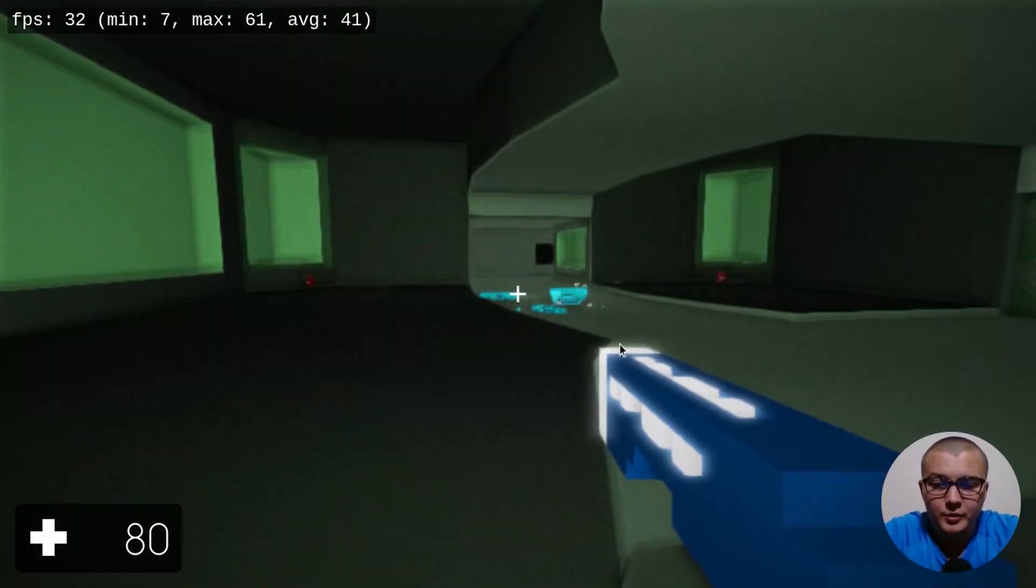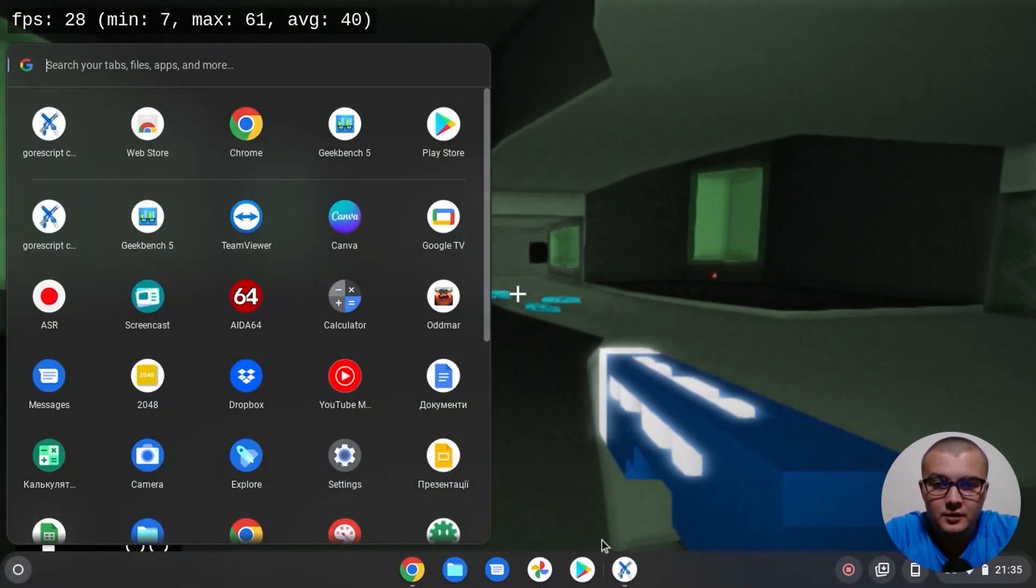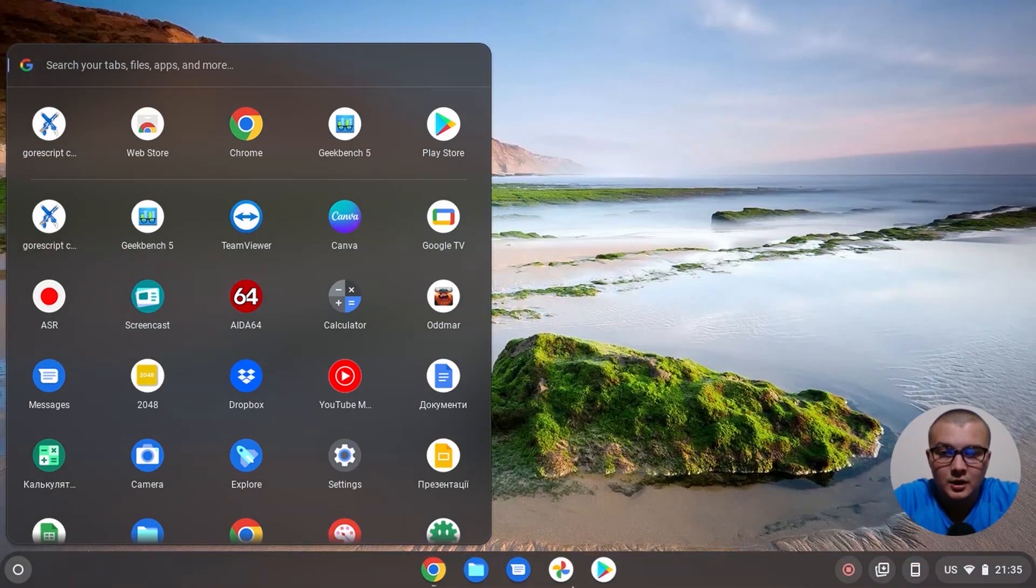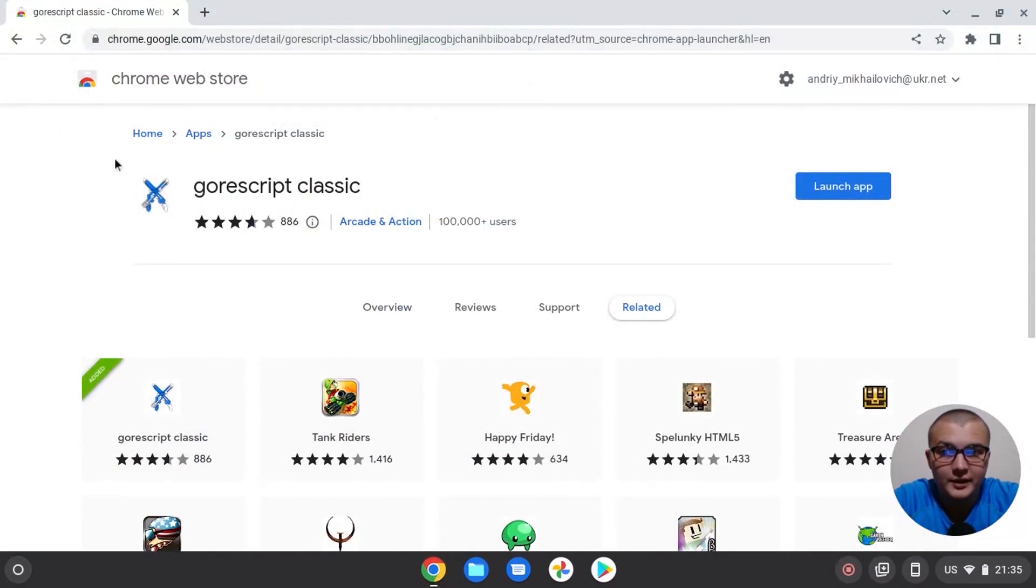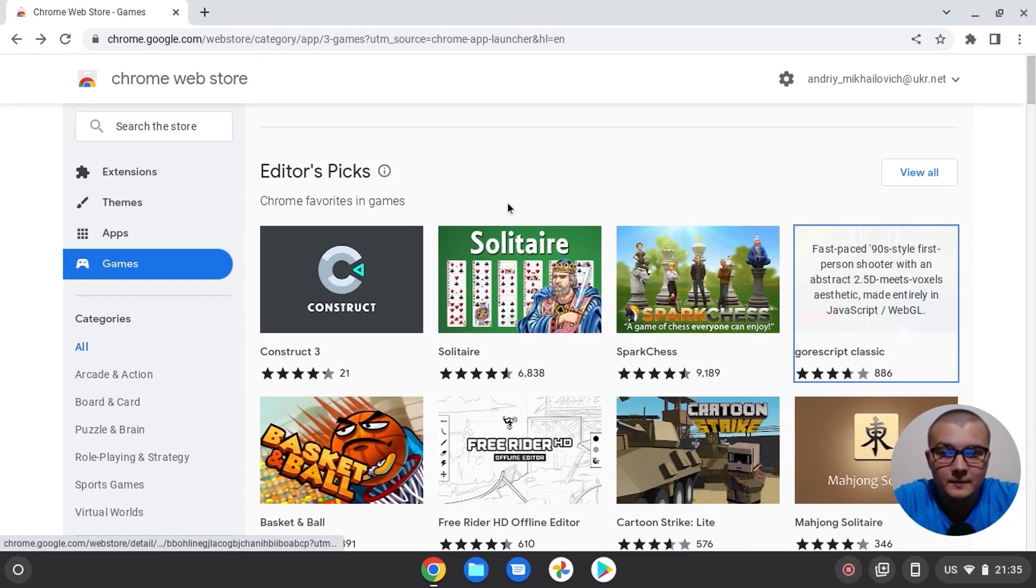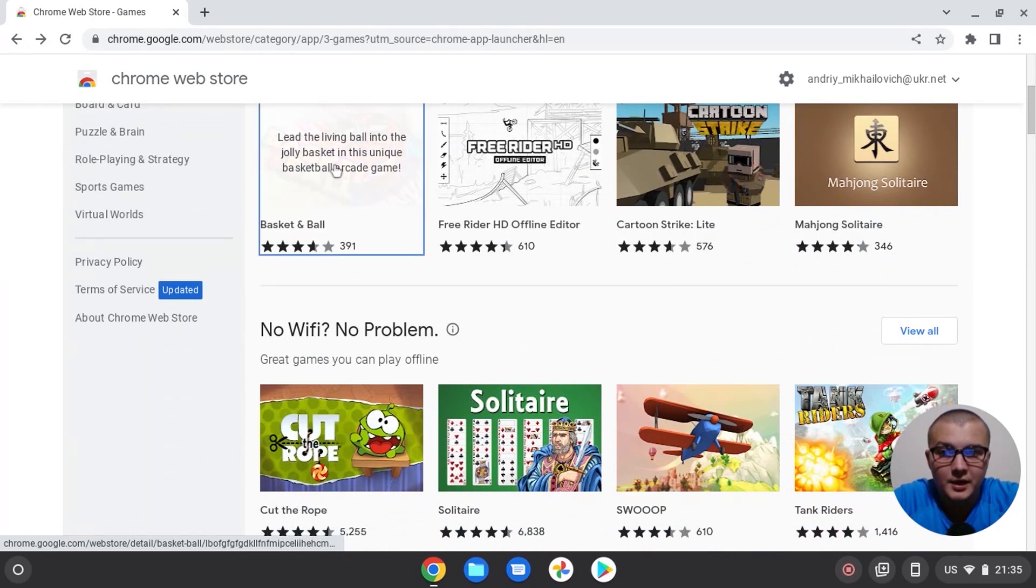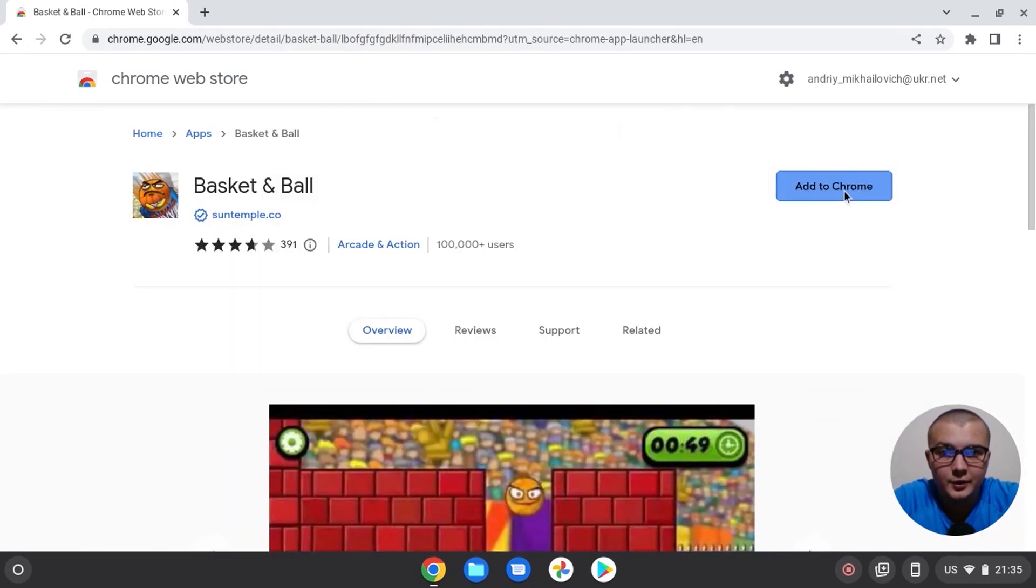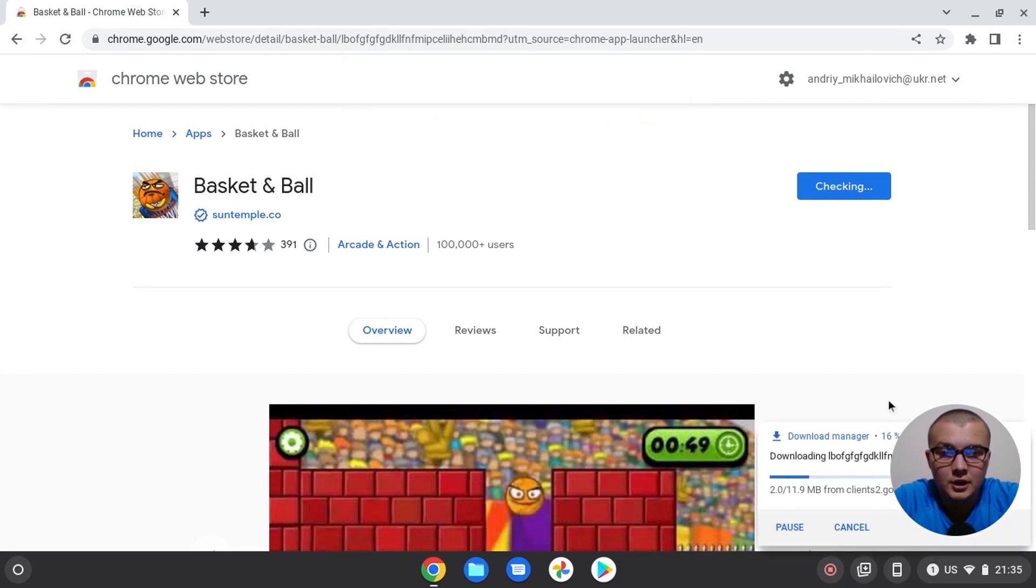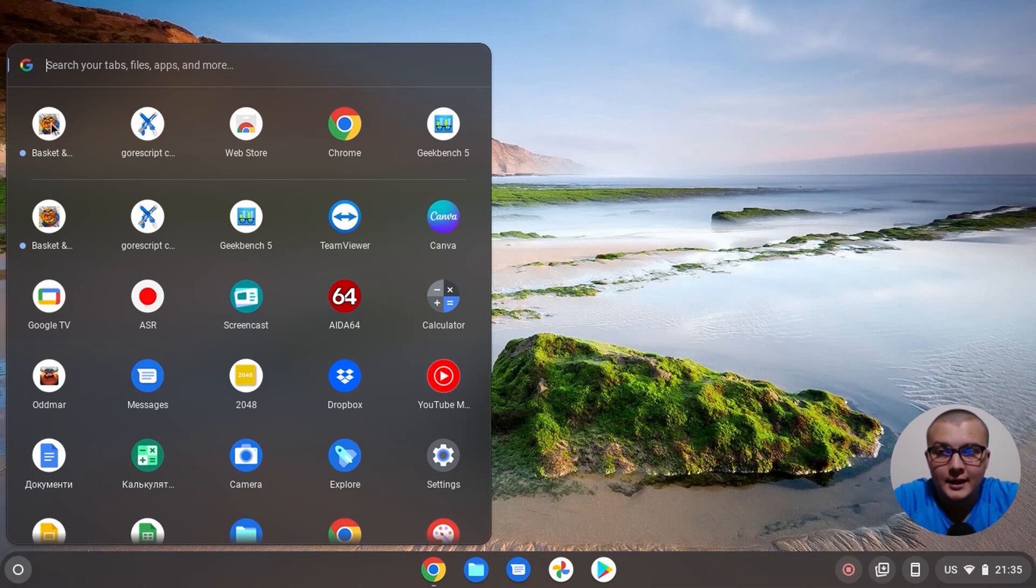I think it will be more than enough. So let's close this game. Also I will show you that it's not the only game that runs like a portable application. For example, we can install basketball. Add to Chrome. We install our app and we also can run it. And pay attention that it runs not in the browser.